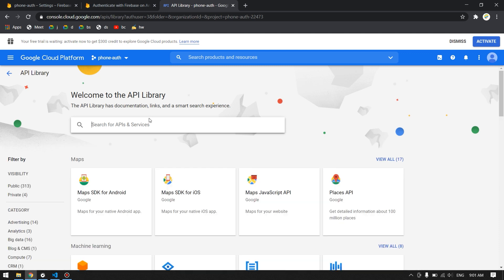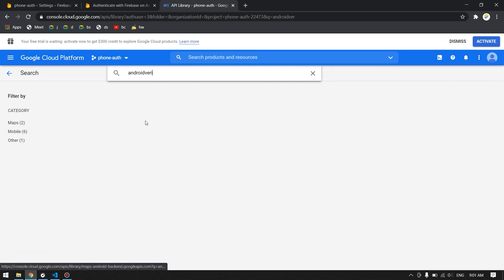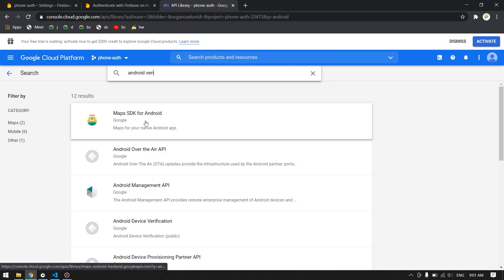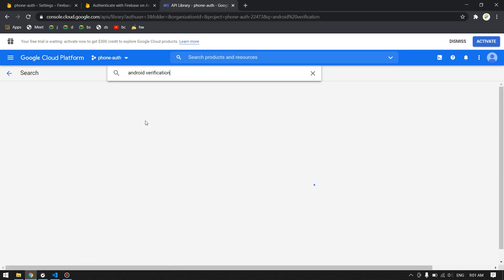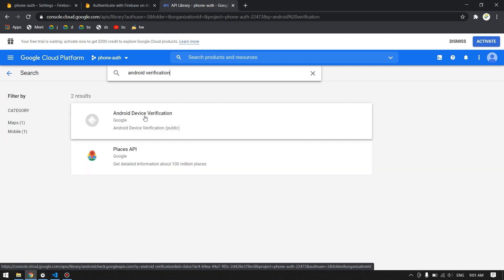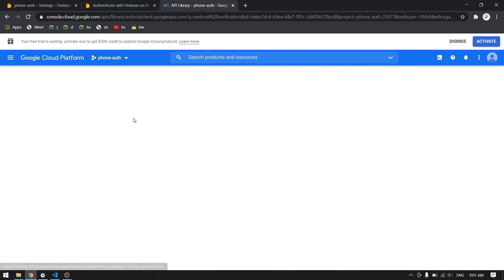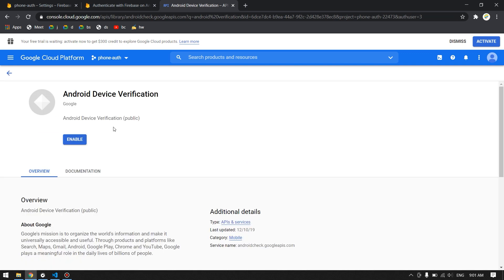In here in the search you have to search for Android Verification. Android Device Verification, click on that, and you have to enable this Android Device Verification.